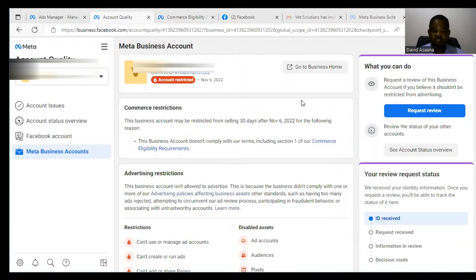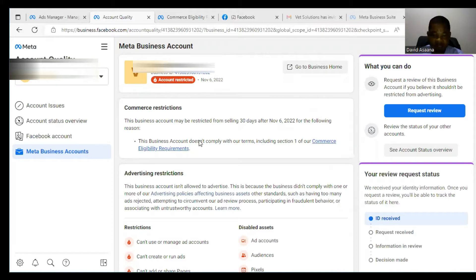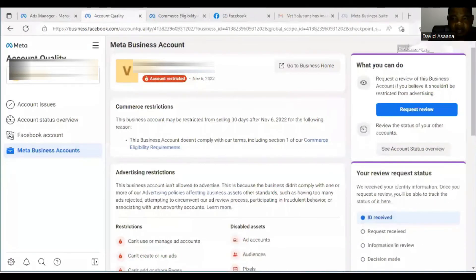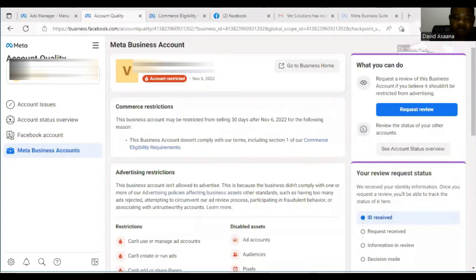If your Facebook Business Manager account is restricted, this video will help you follow the right procedure to get your account reinstated. This business manager is disabled because it doesn't comply with their terms, including Section 1 of the commerce eligibility requirements. Stay with me to the end because I reinstated this account in less than 48 hours — in fact within six hours — and I'll show you the evidence.